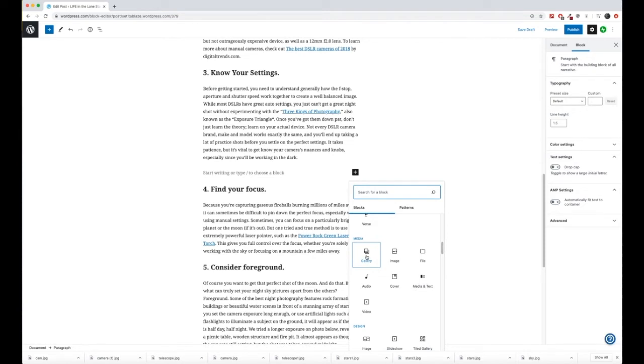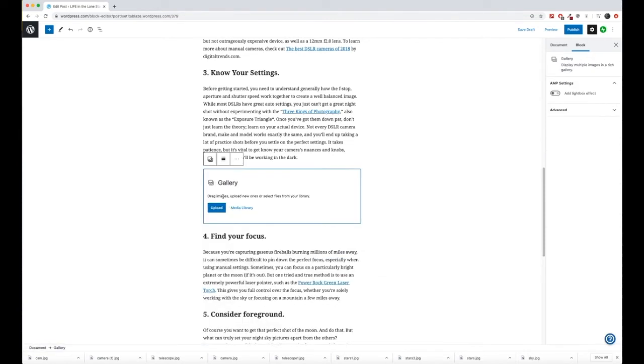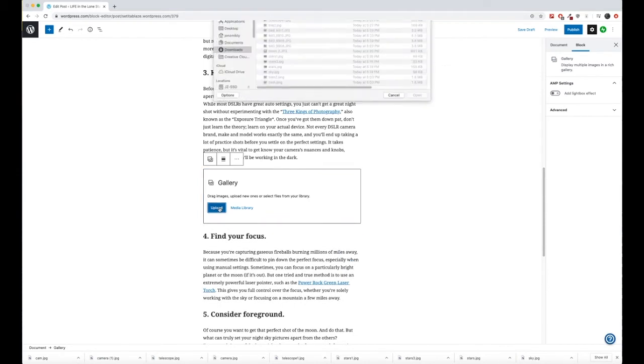That's the one I want you to put in. Go ahead and press gallery and we're going to upload our images.